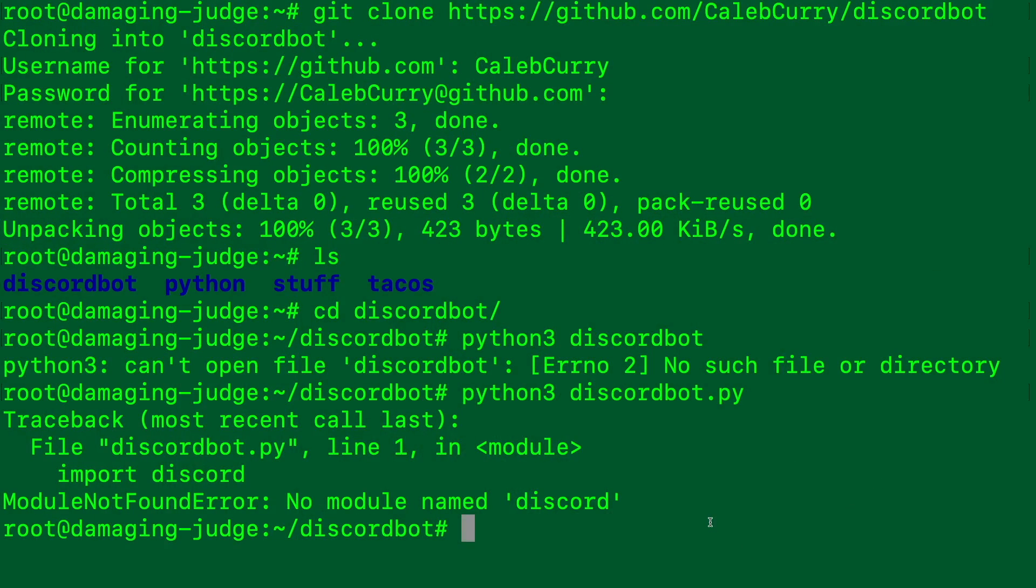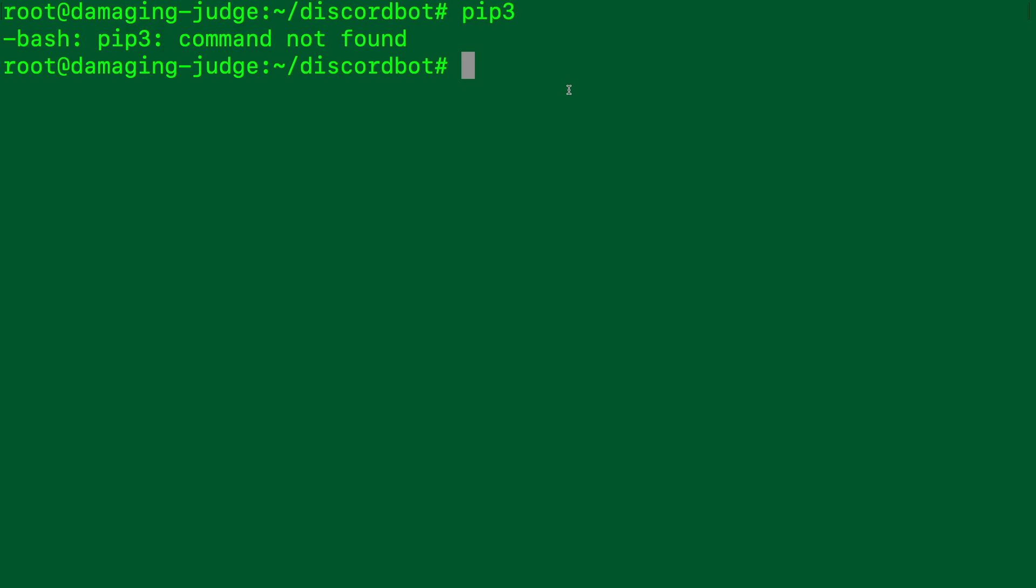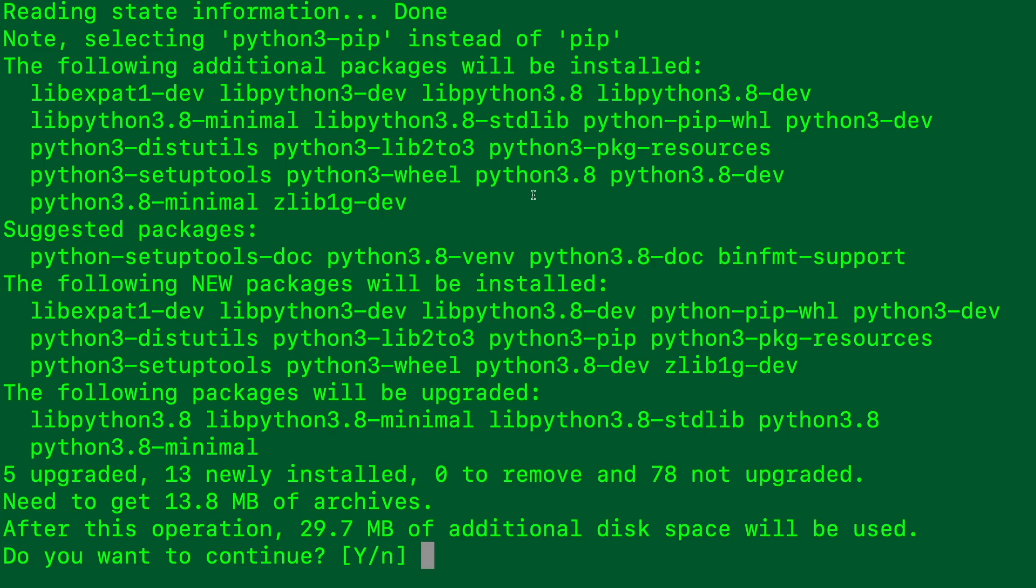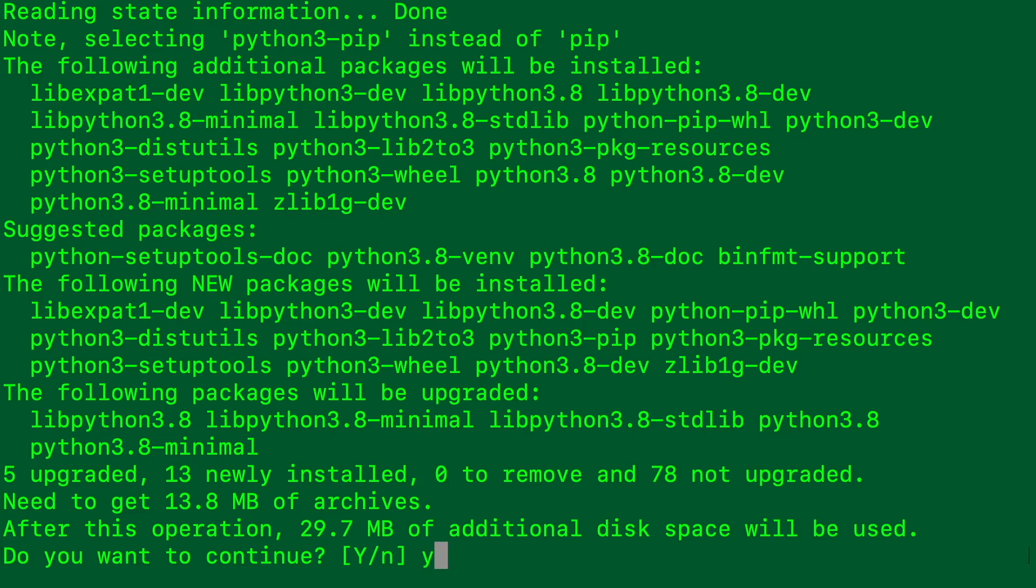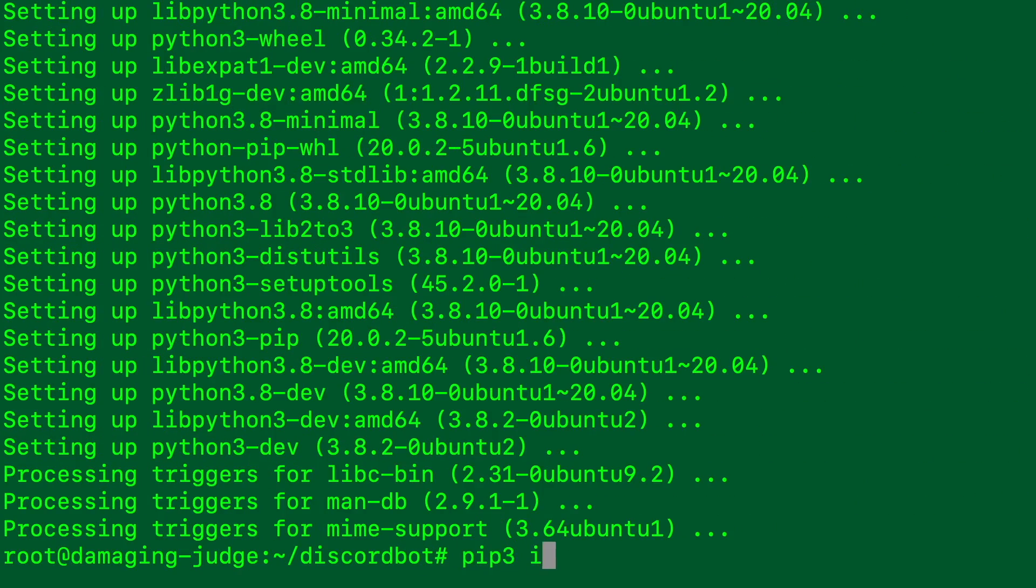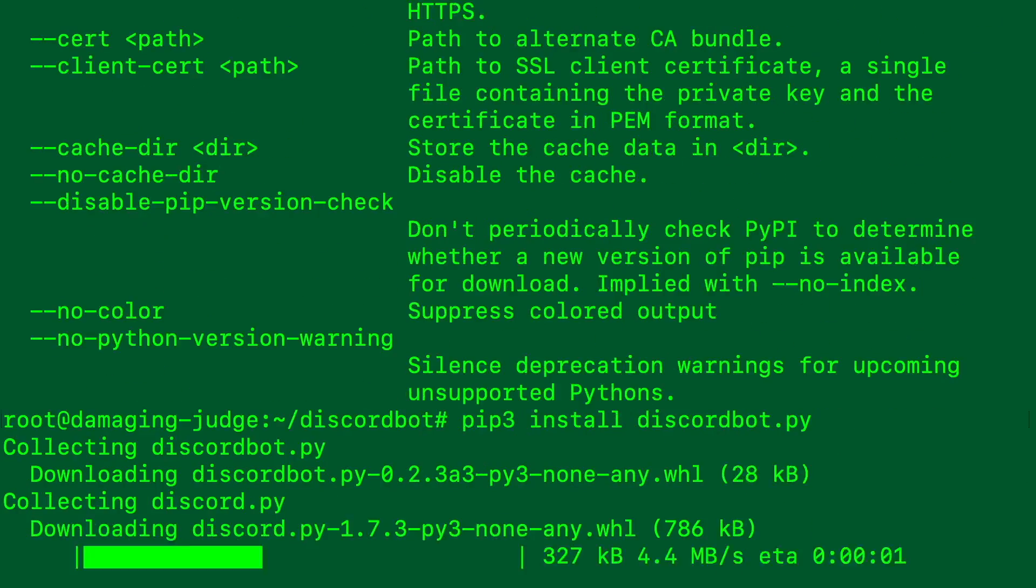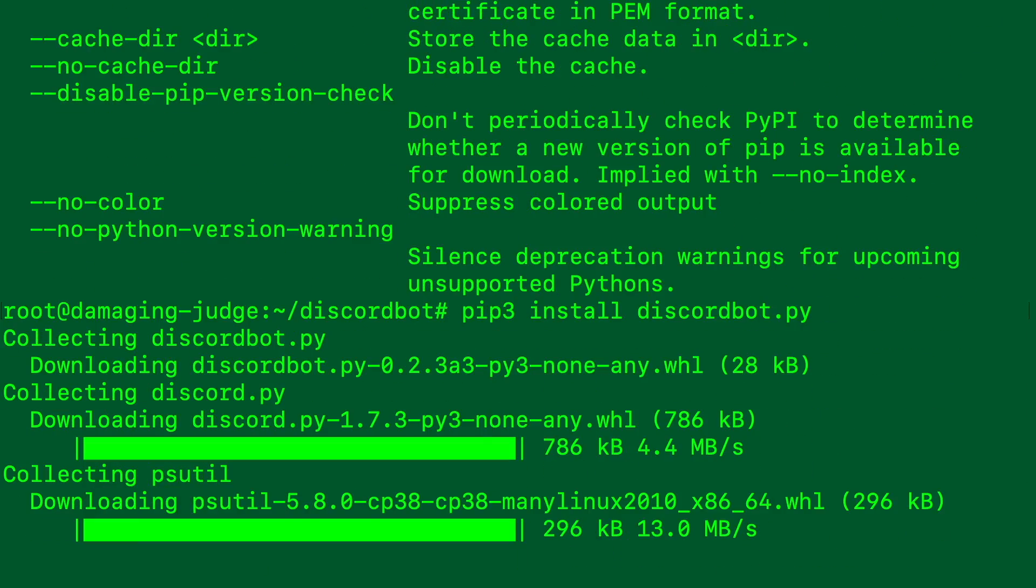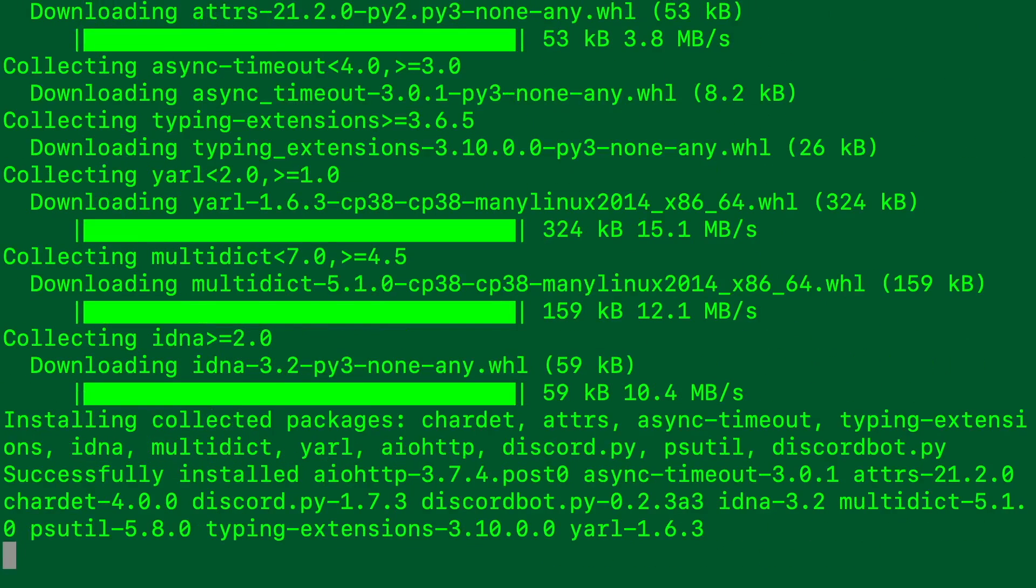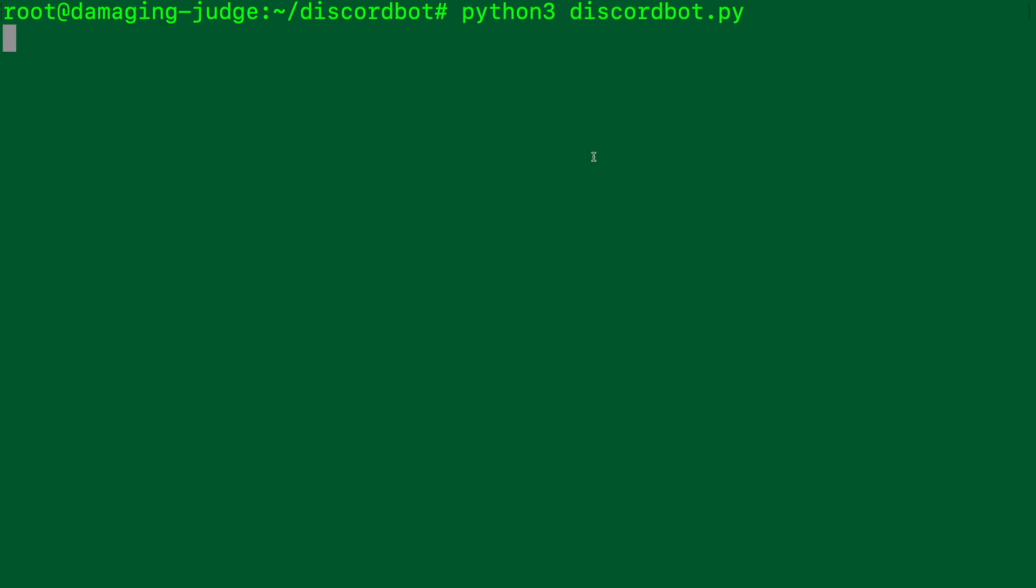So we're going to use pip3 to install discordbot.py. However by default it's going to say command not found. So we'll just need to say sudo apt get install pip. And that's going to install a bunch of stuff. Yes. And now we can say pip3. And we get some response. So we can say pip3 install discord.py. And that'll install. And now we should be able to say python3 discordbot.py. And our bot should be running.